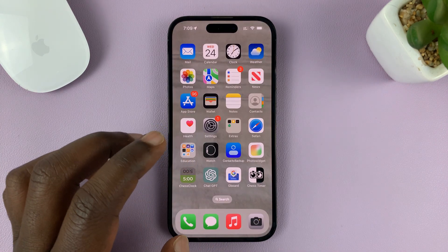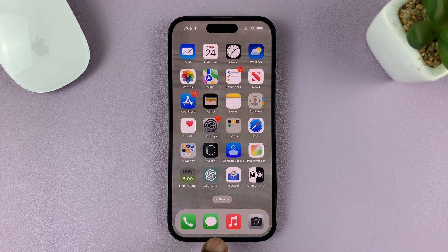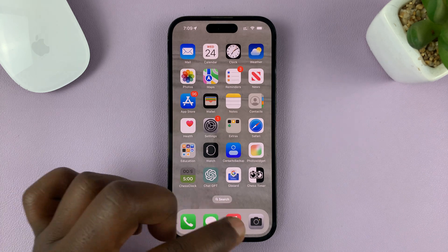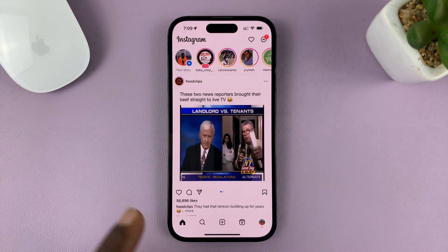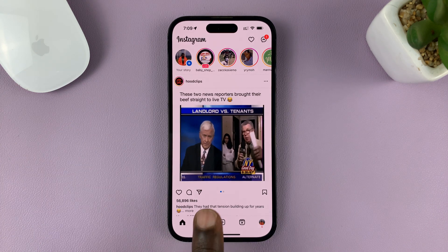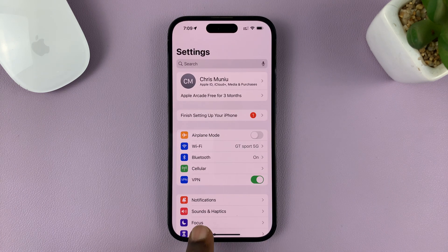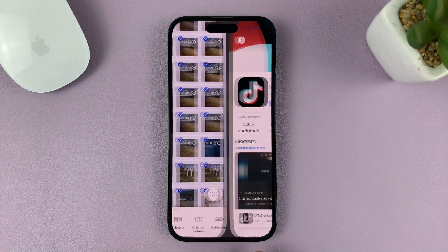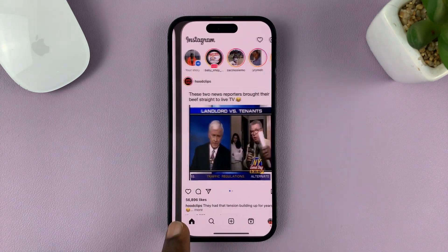The other way you can do this is by swiping at the bottom of the screen. So if you're already in an app, you can switch between different apps by swiping on this black line at the bottom of the screen. Just swipe like that and it moves you to the different apps that are open in the background.